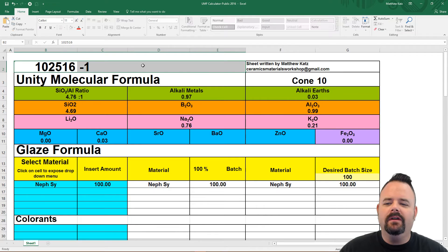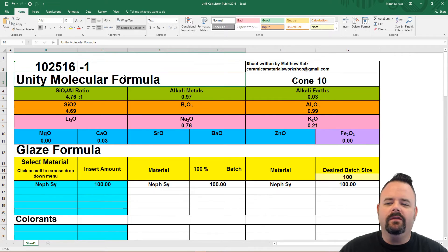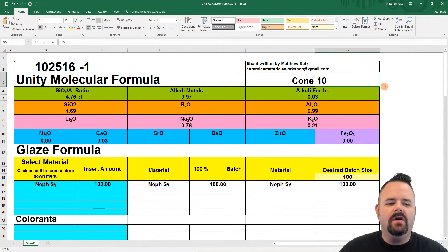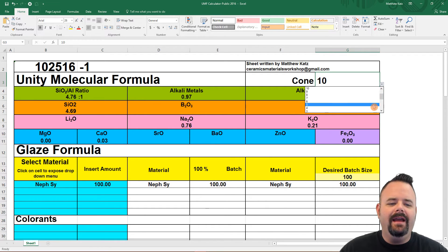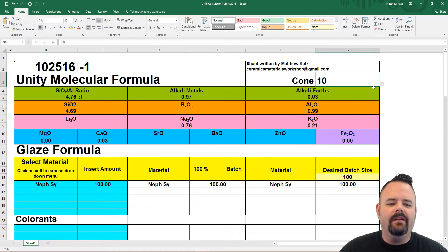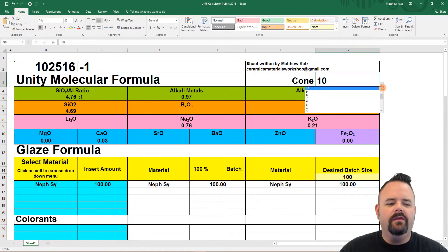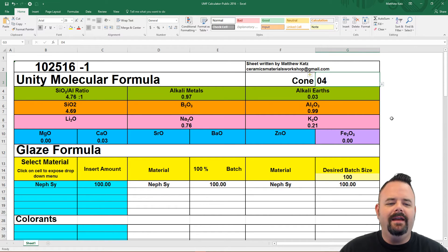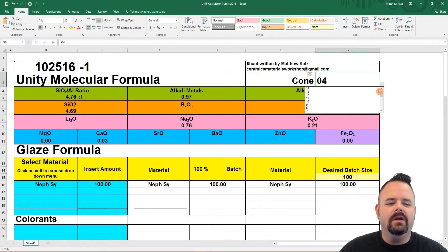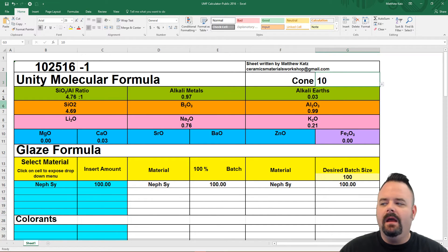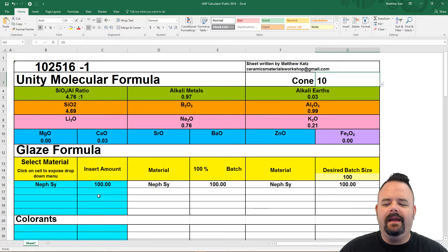Up here you can insert the date or some relevant text information, and over here you can insert the cone of your firing. This is just for reference — so if you're cone 10 or cone 04 you just click on the little triangle box and select it, so you can keep track of what temperature you're working at. Up here is our results box and we'll look at that in a second, and down here you insert your formula.